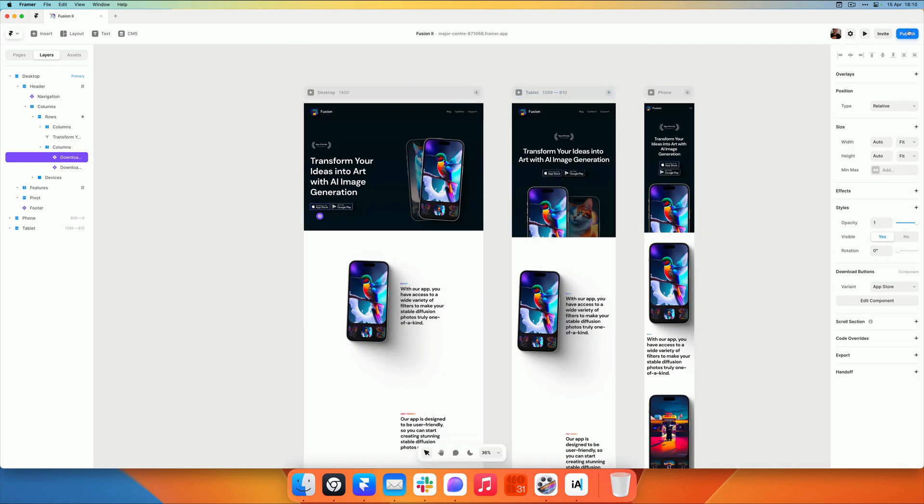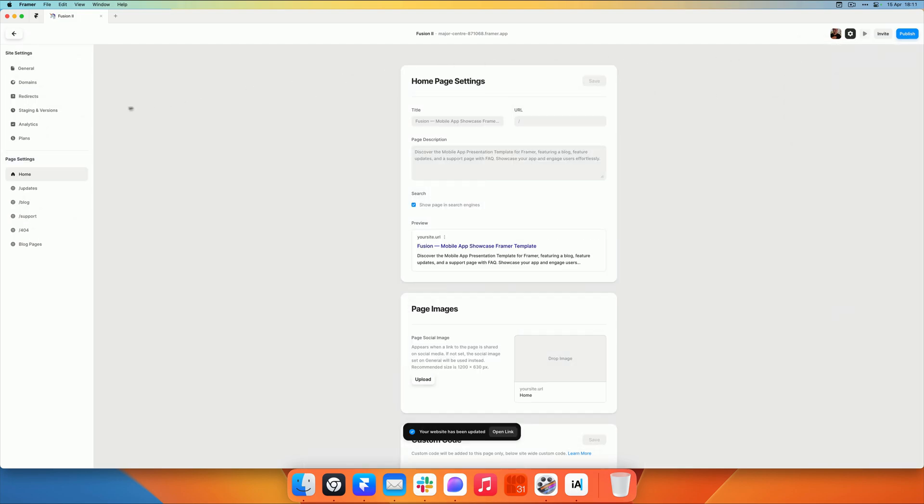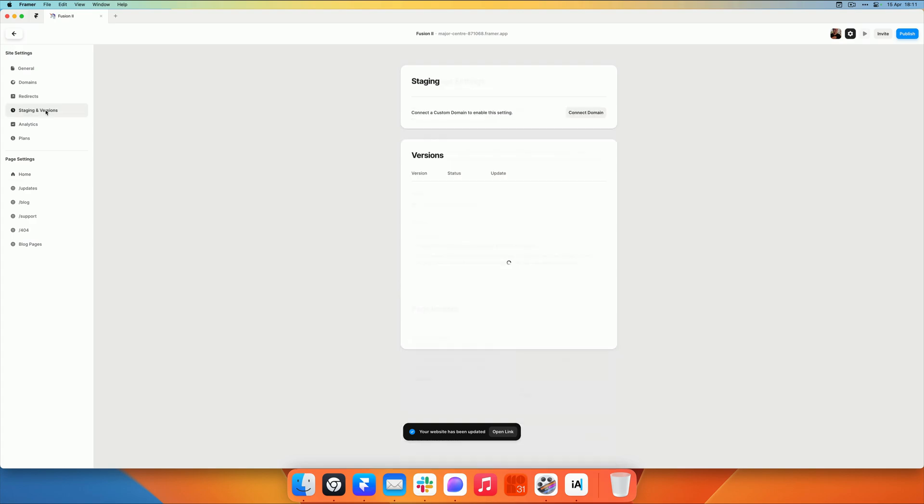And then again, head over to the staging and versions tab. And now you'll see that the site is optimized, which means it is fast.